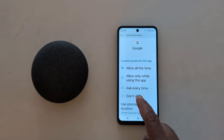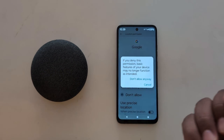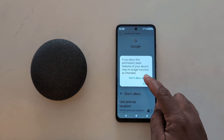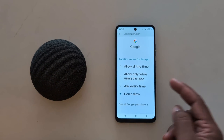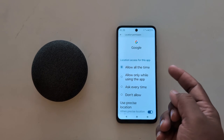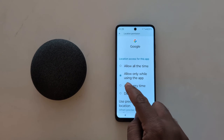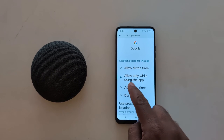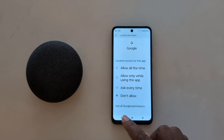But choose Don't allow if you don't want to access location on your device. You can also select the Don't allow anyway option. Just select the option you want to use to change the location access permission for a specific app on your device.